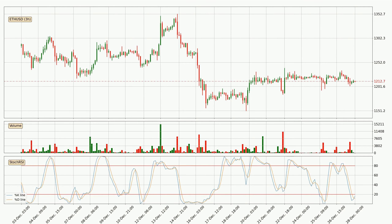Jumping to the 3-hourly Stochastic RSI, both the %K and %D lines are in the lower region, which means that the price is getting oversold and soon a trend change or at least some kind of consolidation could be expected. The %K line is currently above the %D line, which shows that the trend has shifted to the upside.